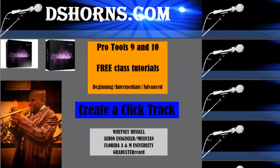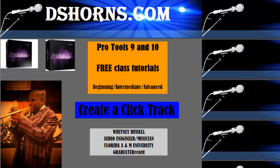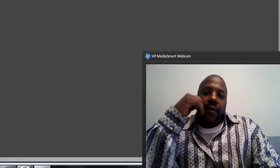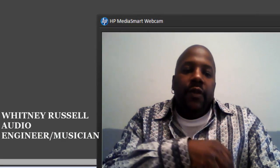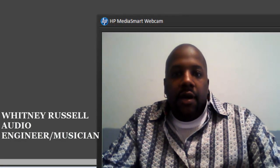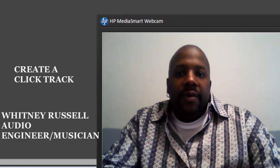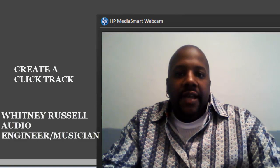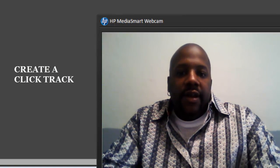DSHorns.com Pro Tools 9 and 10 free class tutorials - beginning, intermediate, and advanced. Create a click track. Hey what's up YouTube, it's Whitney Russell with DSHorns.com. This video is going to show you how to create a click track. Go ahead and open up Pro Tools.